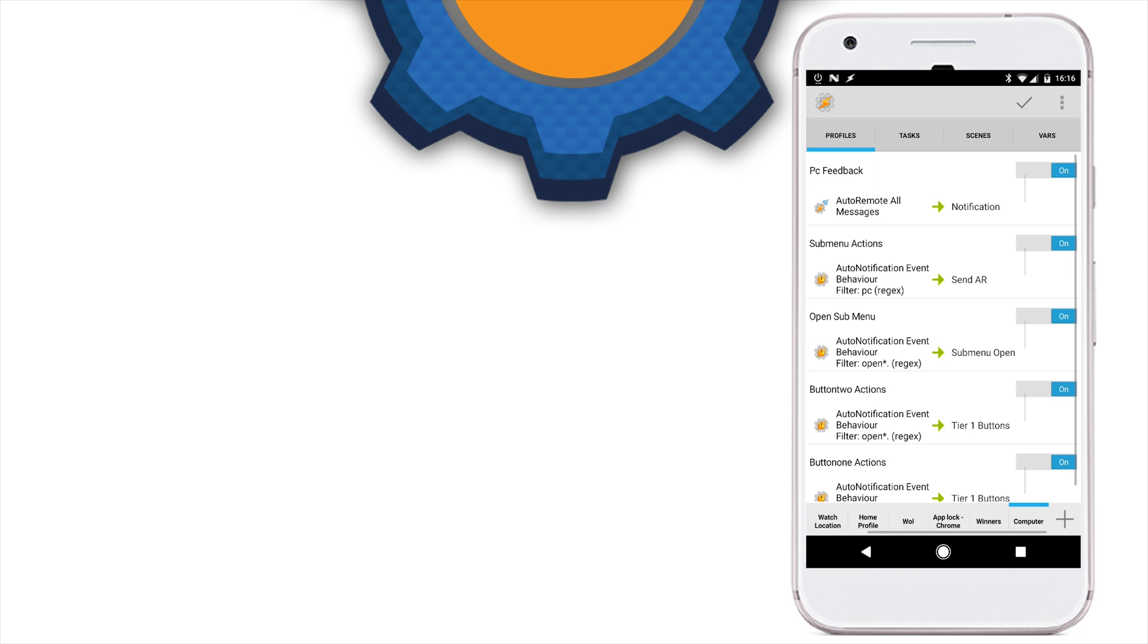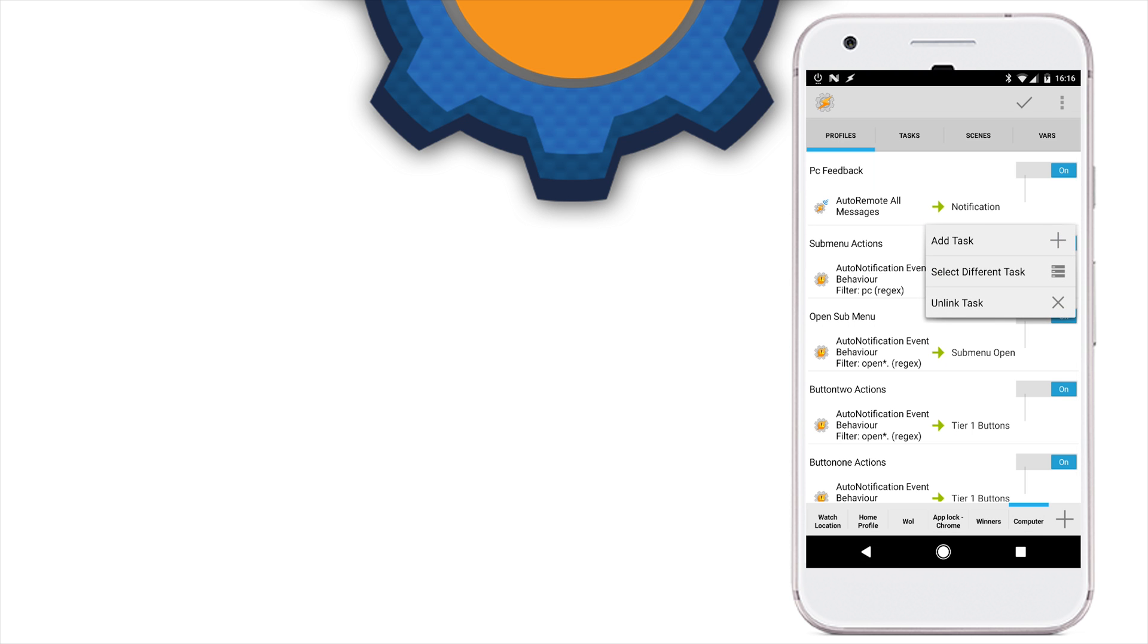Because we want to receive the volume of our PC, we have to set up another thing in the notification task.